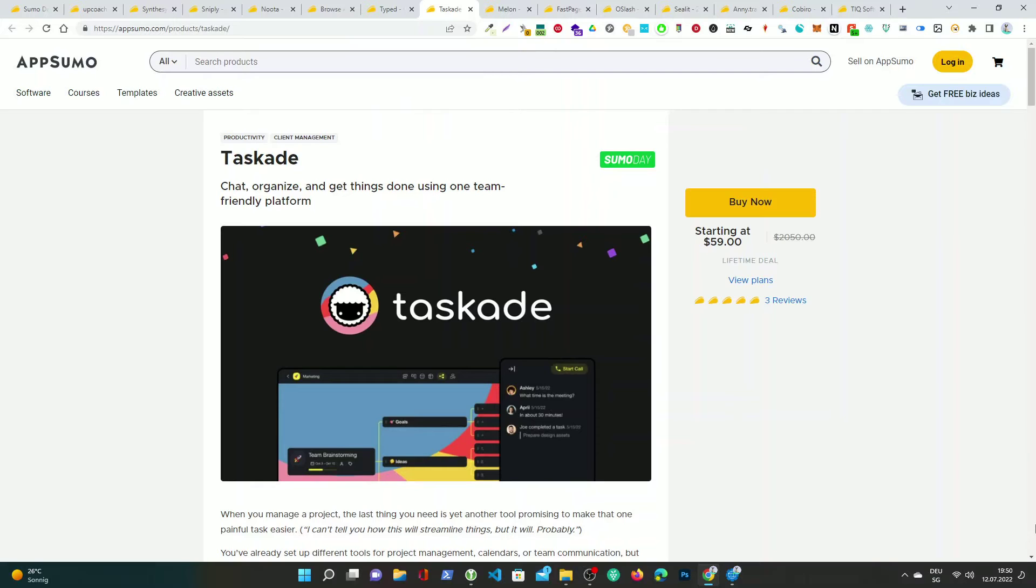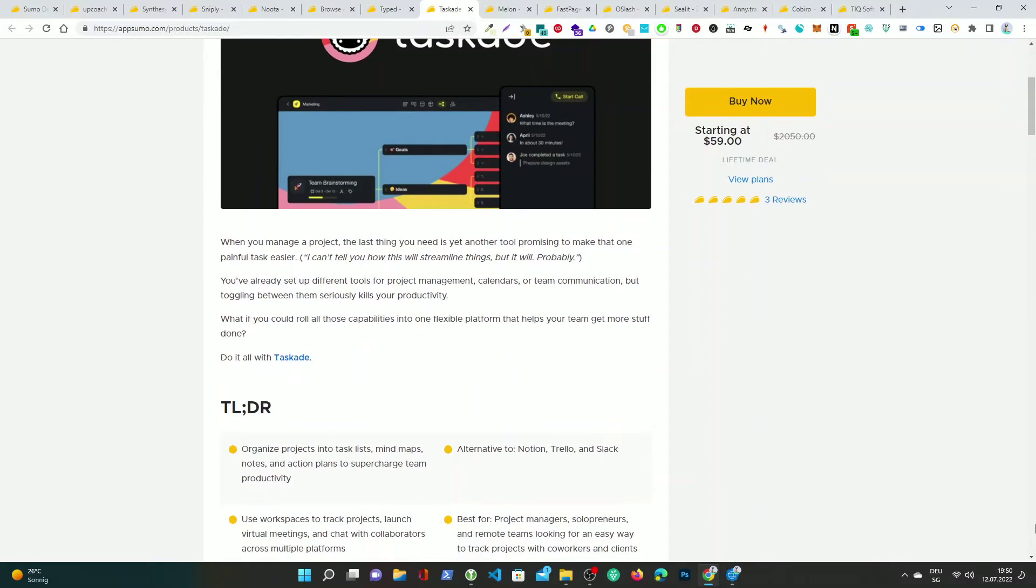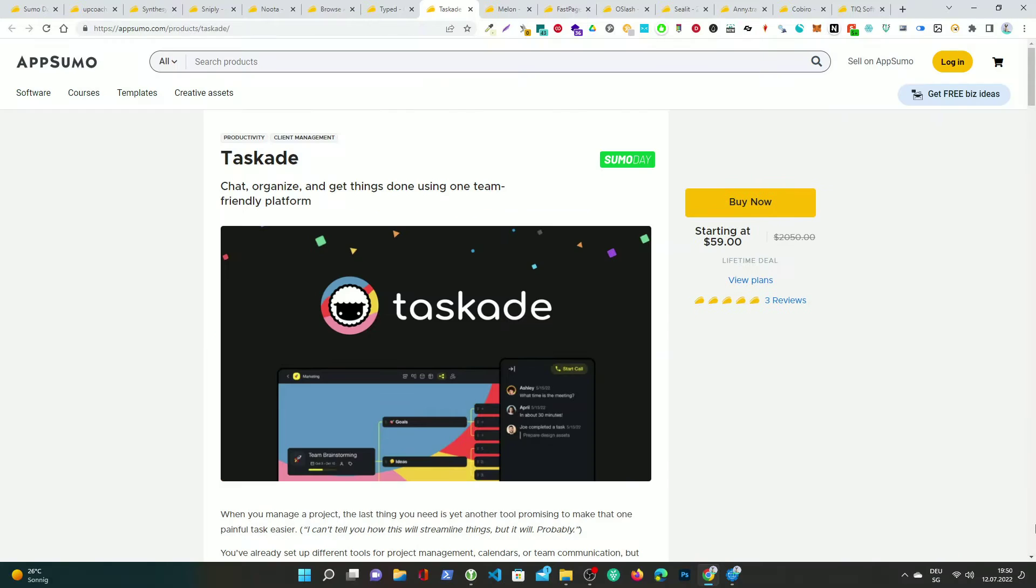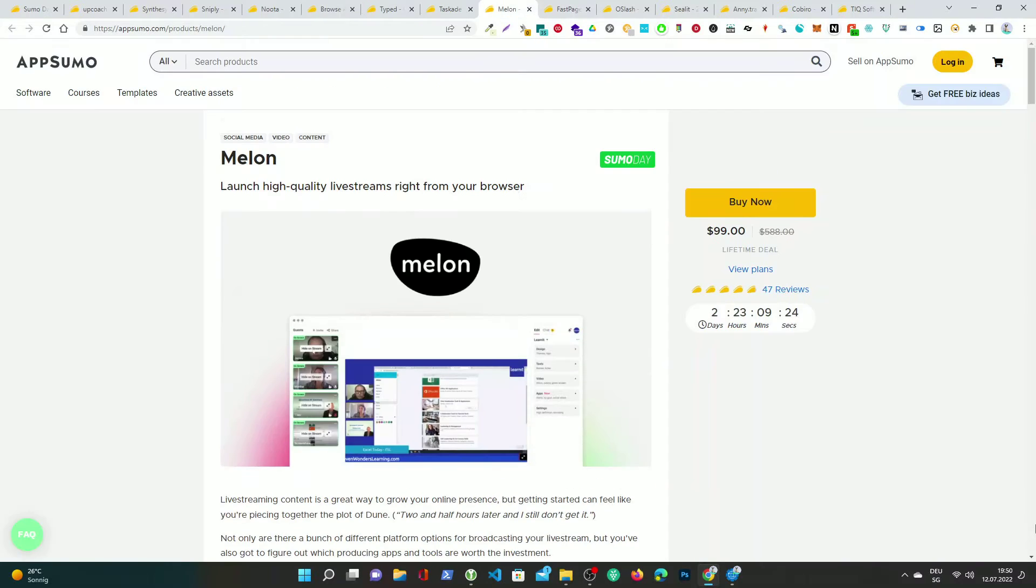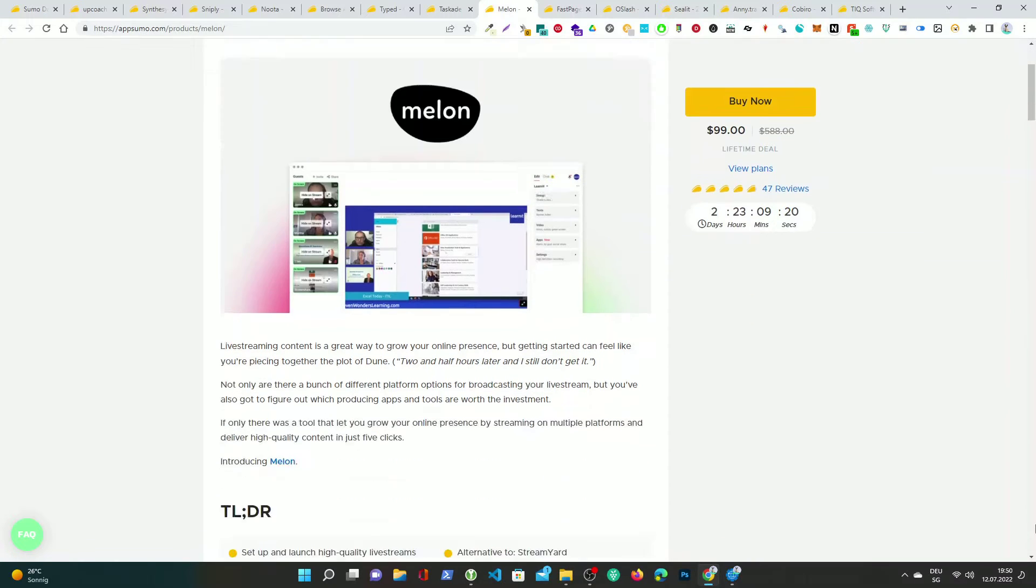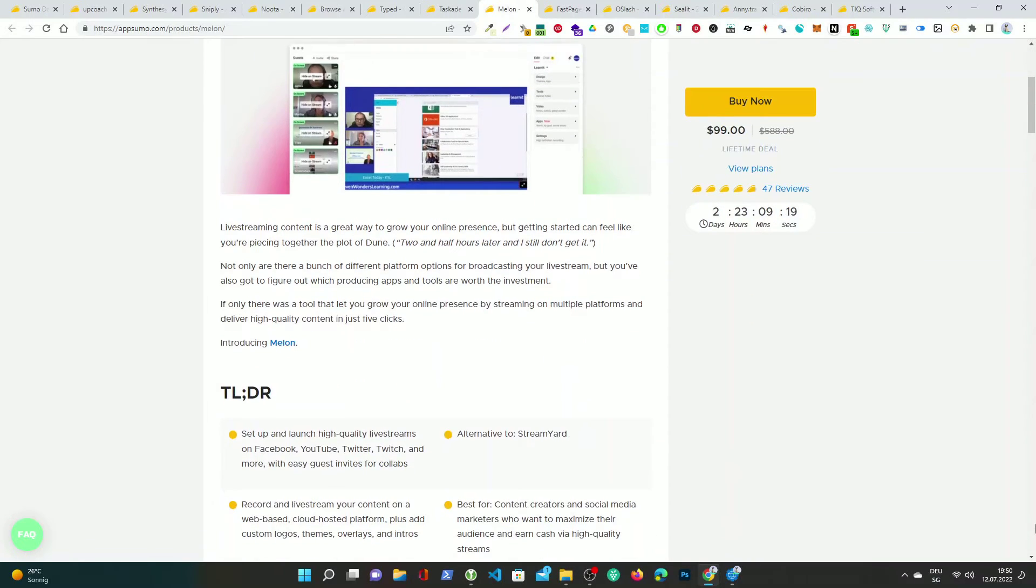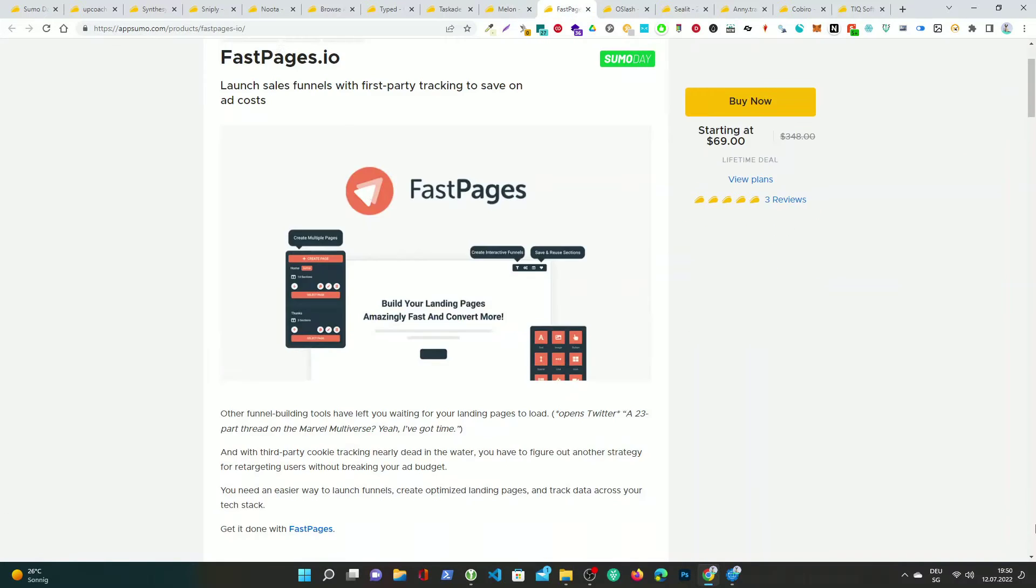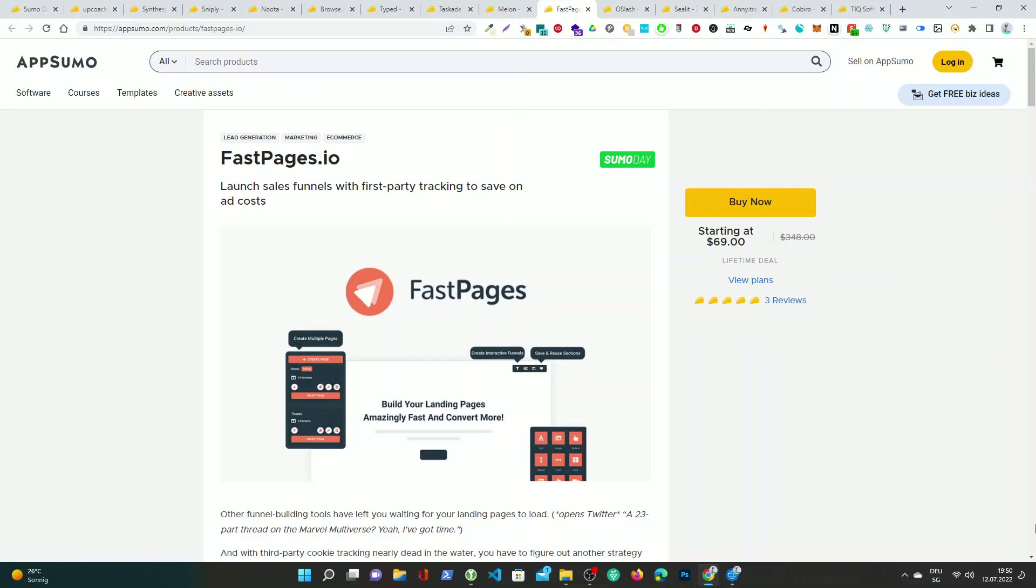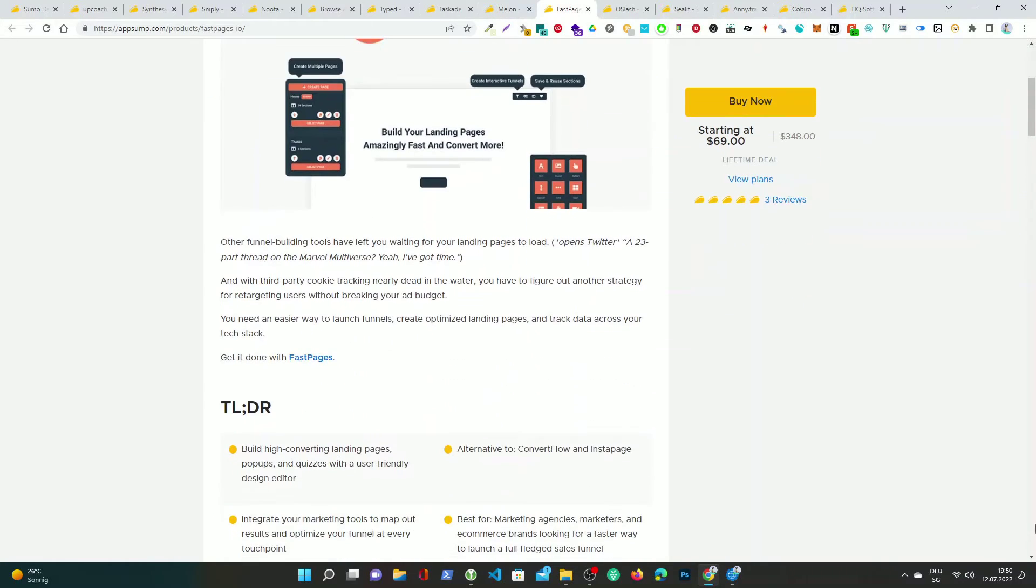Taskade, chat, organize, and get things done using one team-friendly platform. Melon, launch high-quality live streams right from your browser. Fastpages.io, launch sales funnels with first-party tracking to save on ad costs.